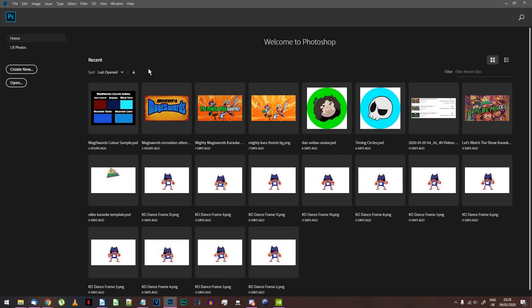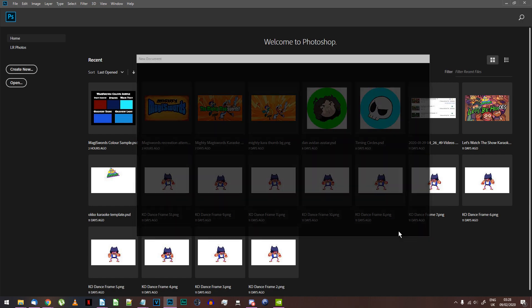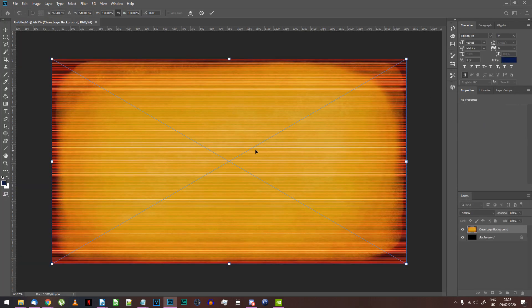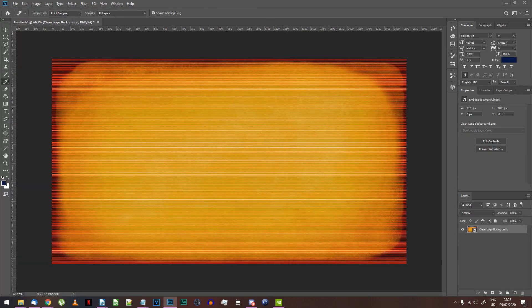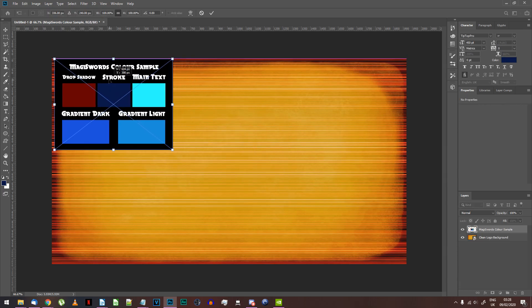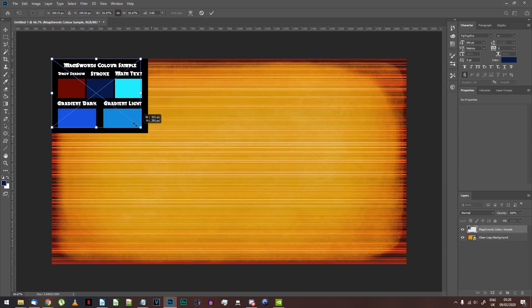Start off by opening Photoshop. I'm using the current version of Creative Cloud but any old version should work as we'll just be using basic features. Create a new document at 1920 by 1080 pixels resolution. Import the textless logo background as well as the color sample image. Put that out of the way in the corner somewhere.